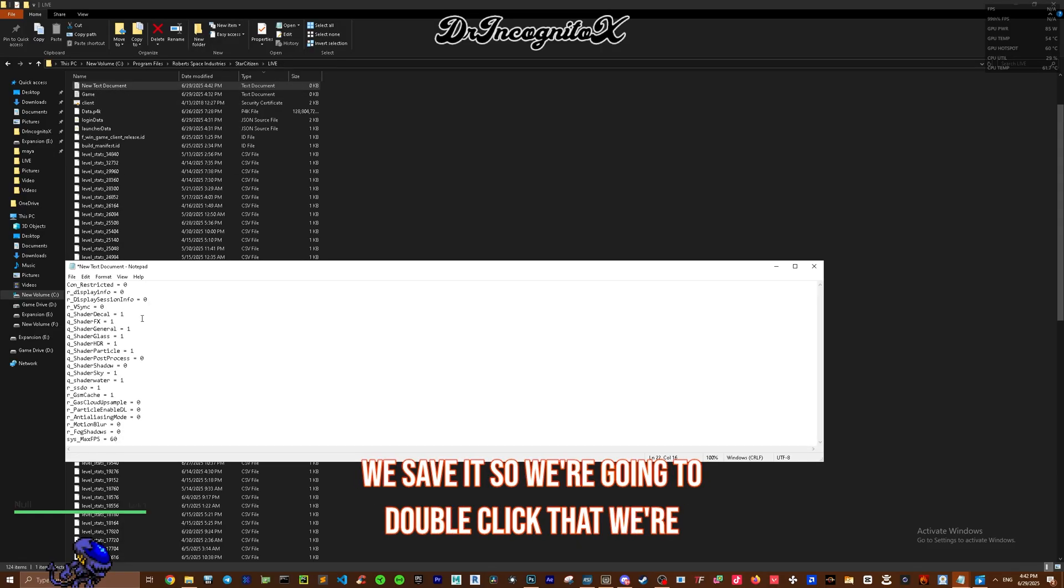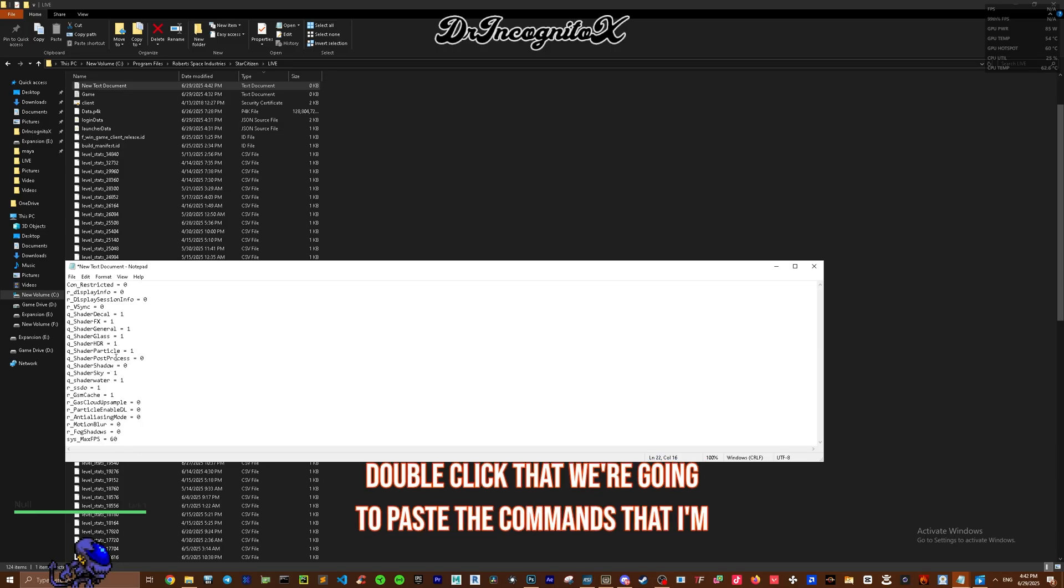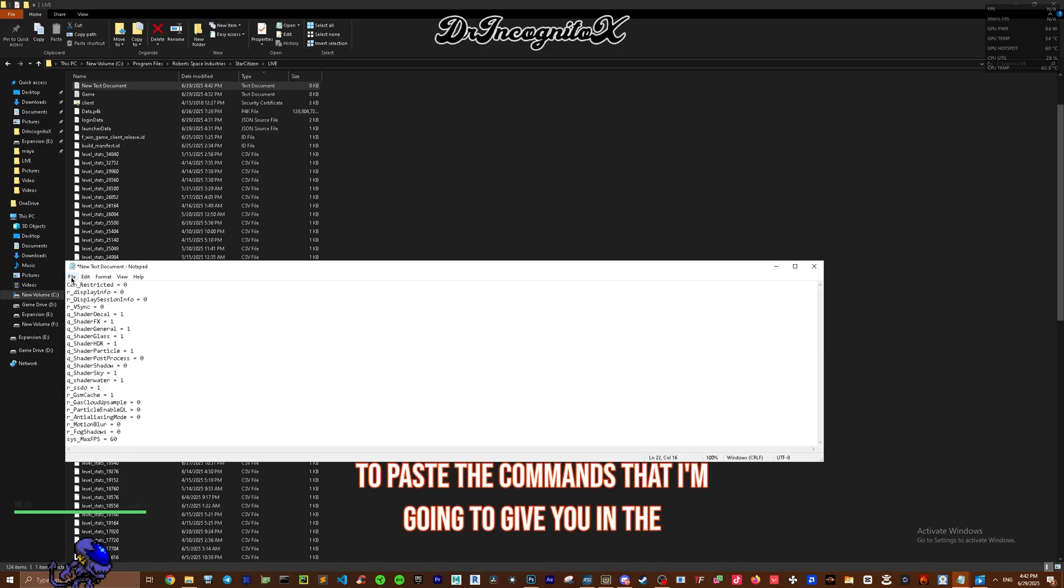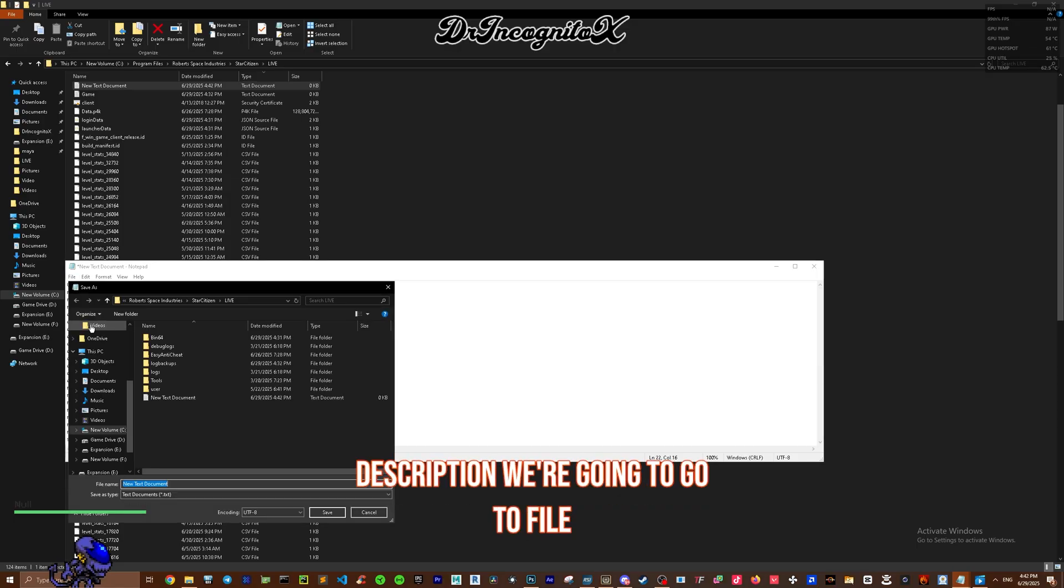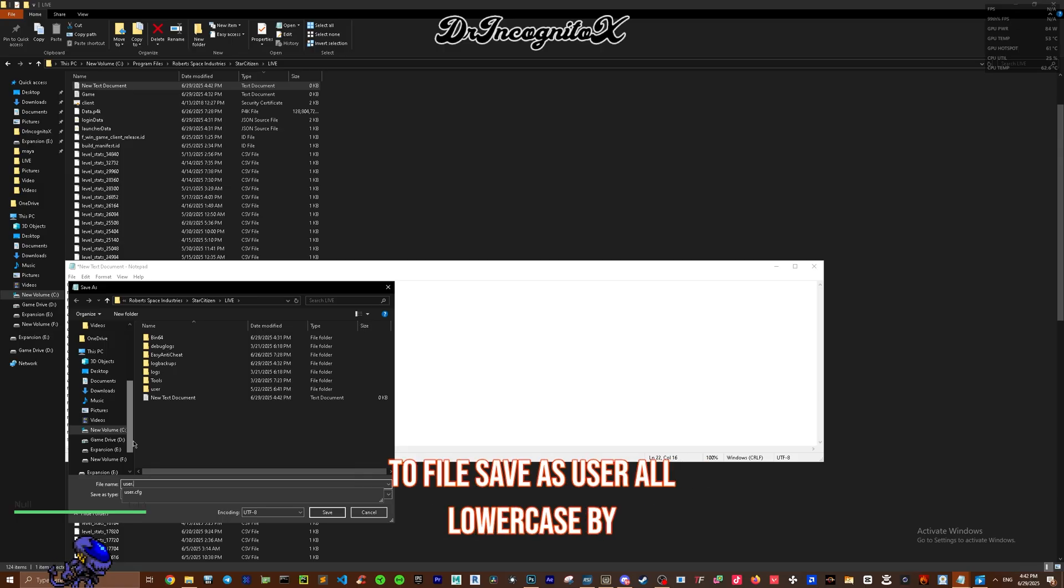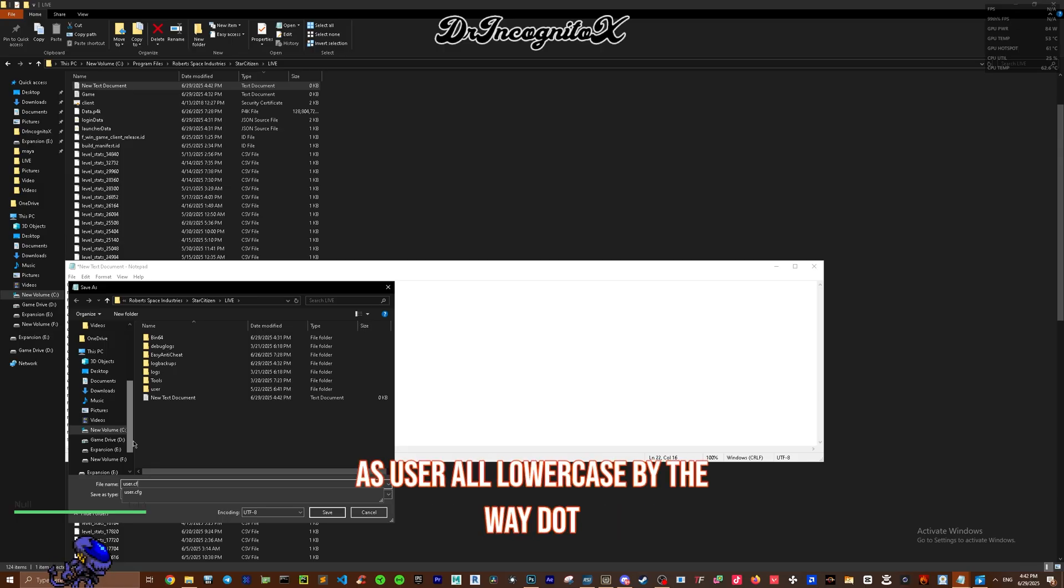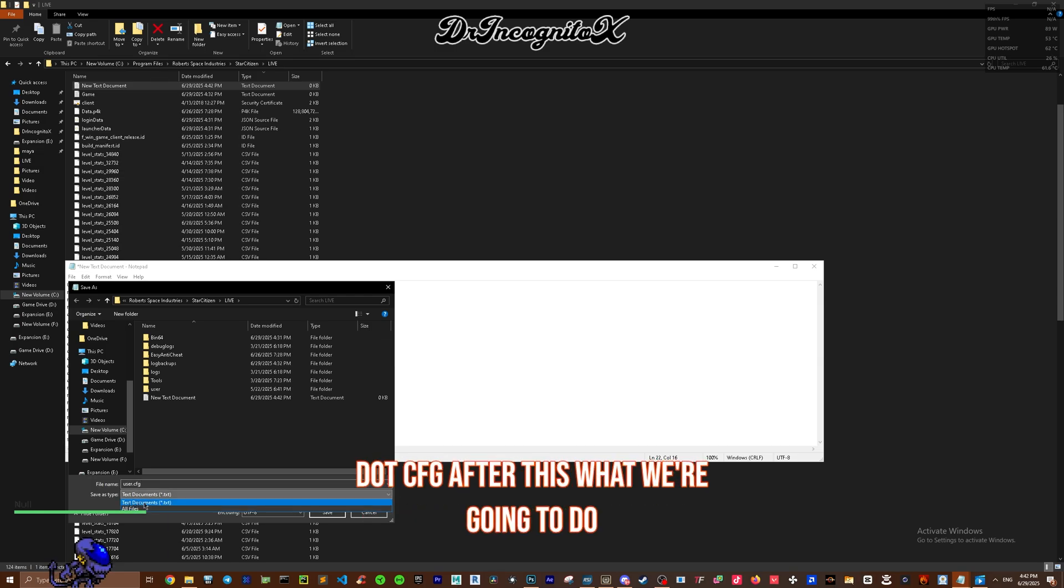We're going to paste the commands that I'm going to give you in the description. We're going to go to File, Save As, user - all lowercase by the way - dot cfg.